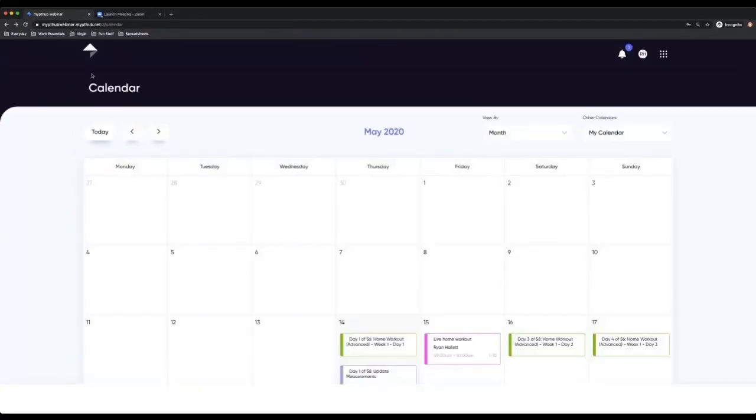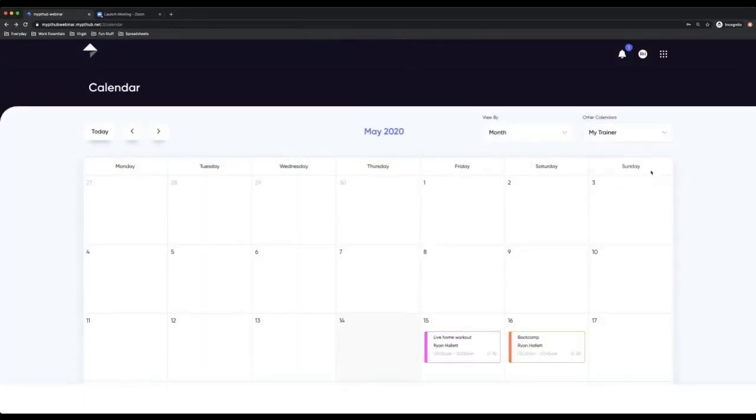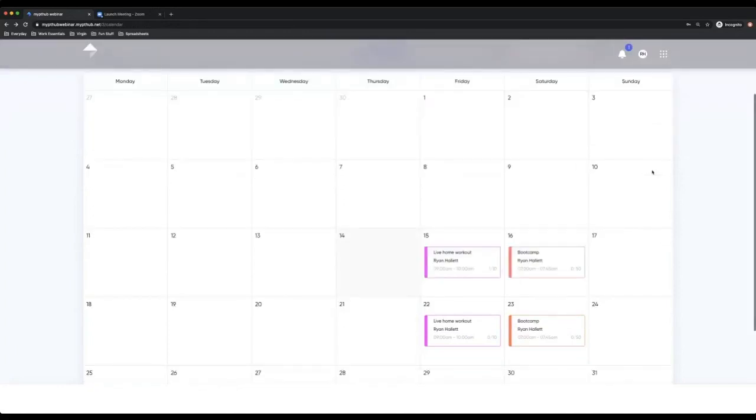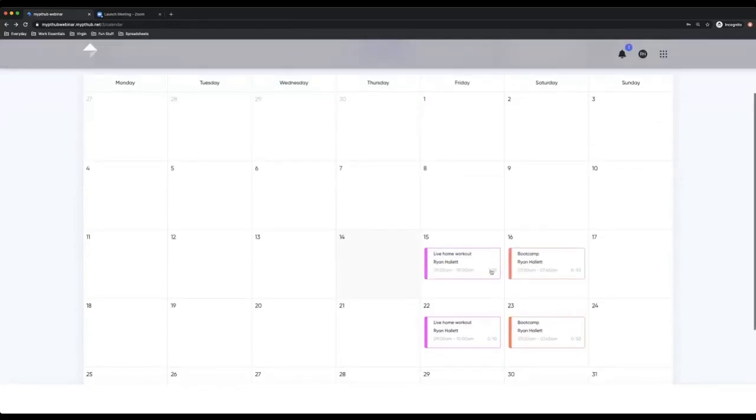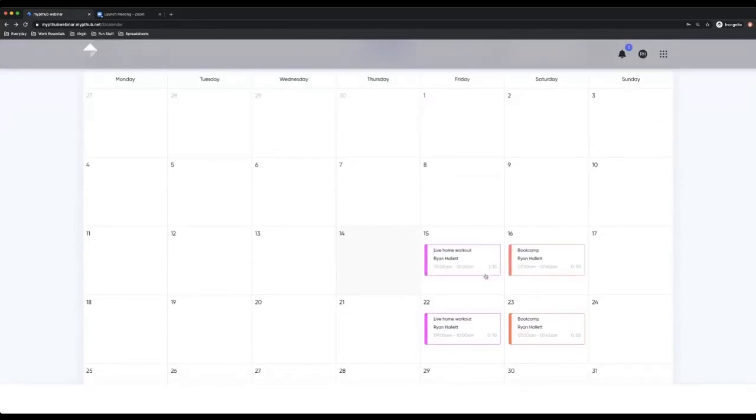But just going back to the calendar and going back to my trainer's calendar, you can see now that it's changed to one out of 10 people. So this is updated constantly for the trainers and also for the clients. You can see how many spaces available. If it was 10 out of 10, I would not be able to book in.